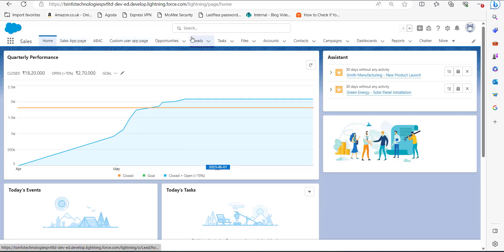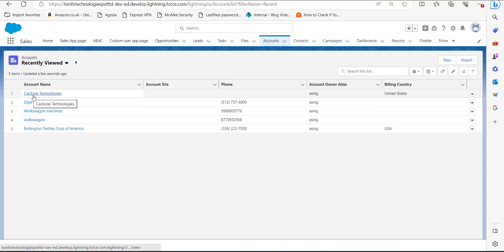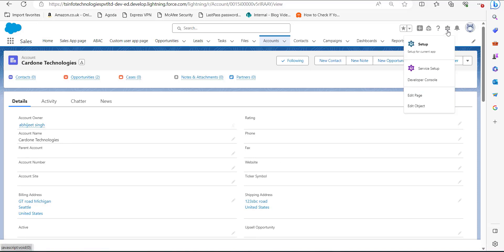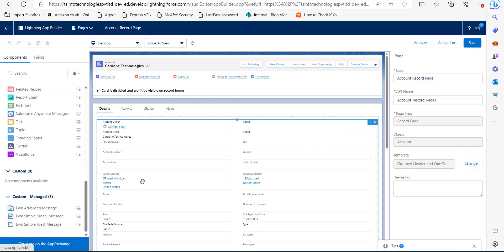In the Sales application you can see a list of tabs. Go to the Accounts tab and select an account — in this case I will select the account 'Card On Technologies'. This is the record page of this account. To edit this record page to add tabs, click on the gear icon, and in the dropdown click on 'Edit Page'.